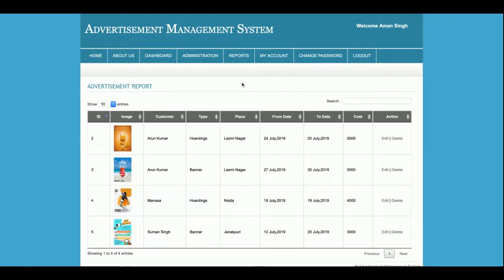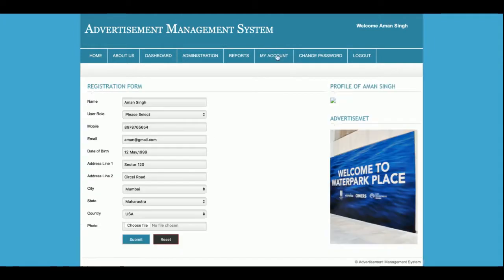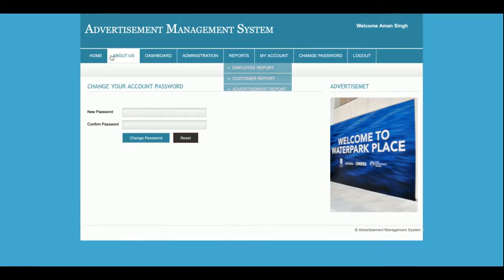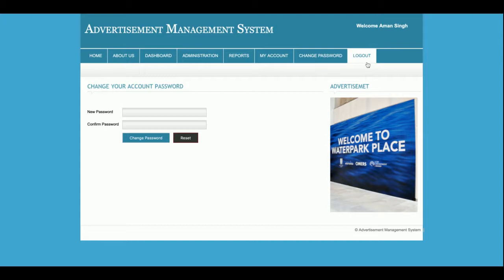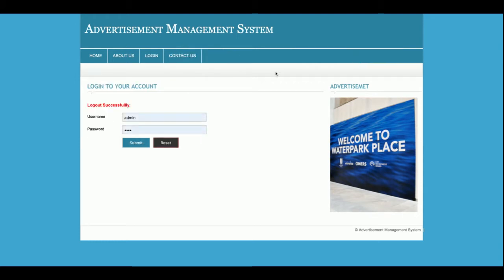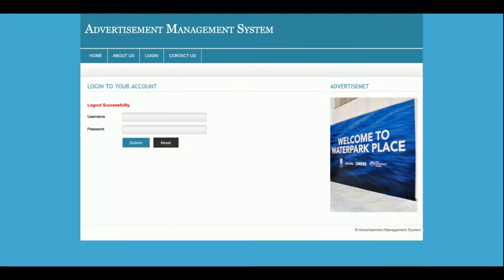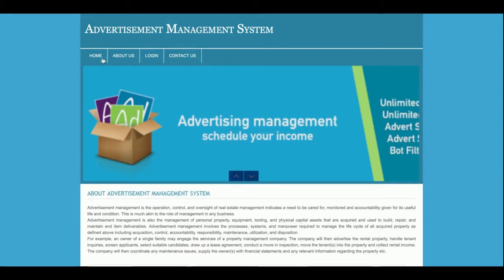This is the My Account section from where the admin can update their account details, change their password, and log out. Once the admin logs out, the administration menu will be hidden. Let me show you — after logout, none of the administration menu is displayed. When you log back in, the administration menu reappears. The menu is completely session-driven and is displayed only after the admin logs in.